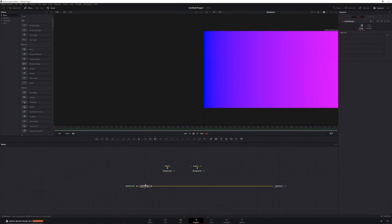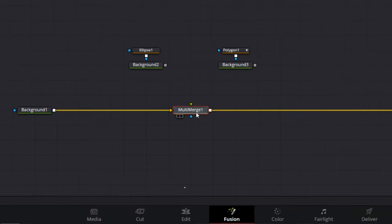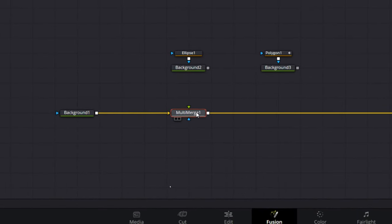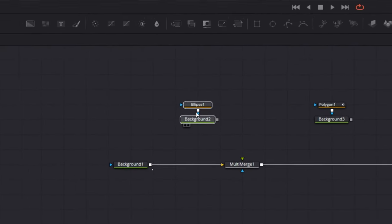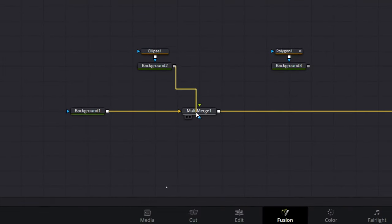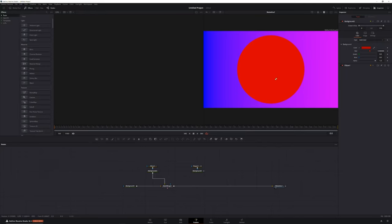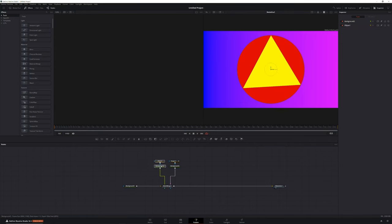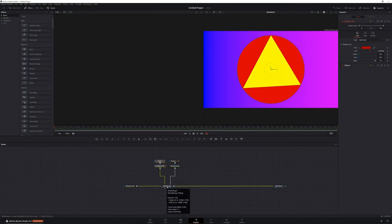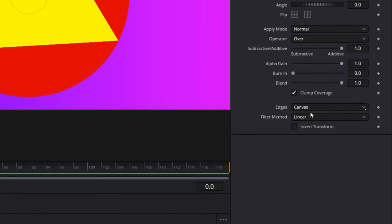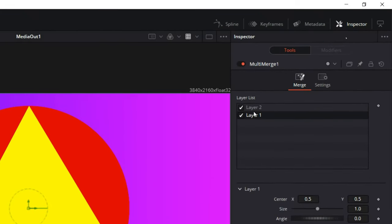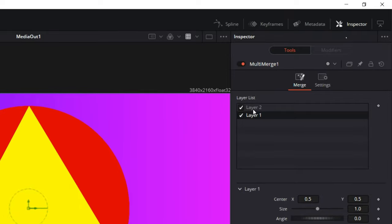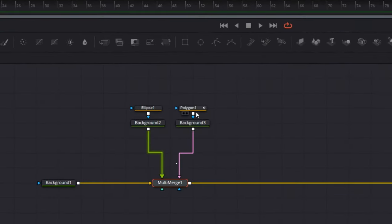We'll select Multi-Merge, come down, and click Add. Now we've got a Multi-Merge node in our composition. A Multi-Merge node works kind of like a regular merge node with one distinct difference. I can connect my circle here, and once again we have our circle. But now I can take my triangle and connect that to the same merge node. Now I've got my triangle. That's what Multi-Merge does — it allows you to connect multiple layers, multiple sub-compositions, to a single merge node. And it gets better. If we select this Multi-Merge and come into our Inspector, what we'll find is that we now have a layer list. So we're essentially working in a layer-based workflow inside of a node-based workflow.